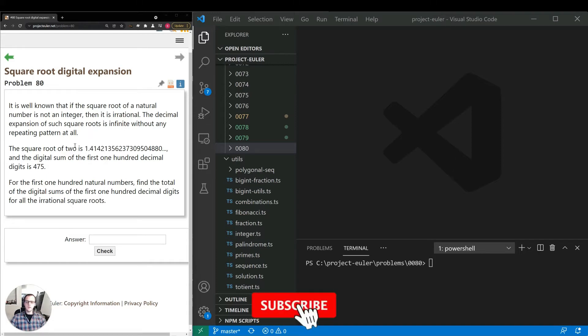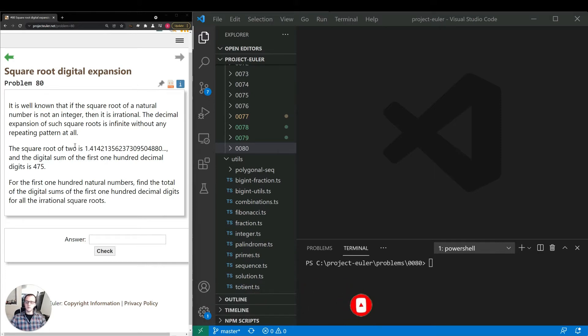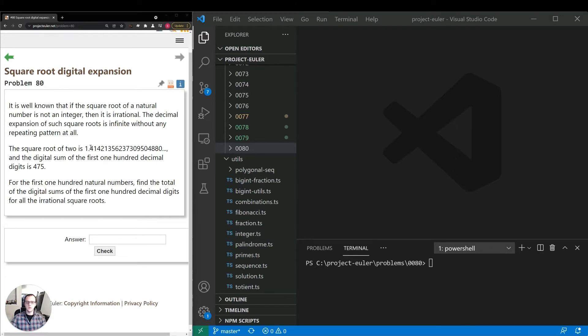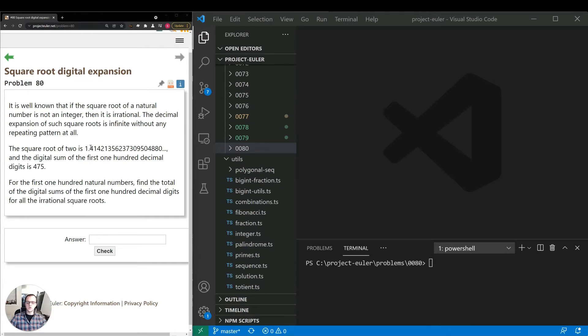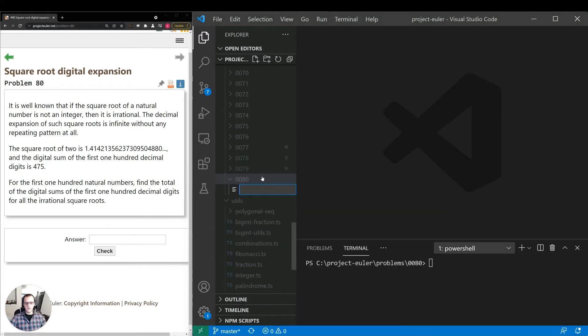Thinking about how we can implement a solution for this, it looks like there's some overlap with previous videos. The approach I have in mind: one, convert the square root into a continued fraction. Two, roll up that fraction to some arbitrary limit, like 100 or 200, so that we have a fraction with a large numerator and denominator to get a very close approximation. We need the first 100 digits to be accurate. Then divide the fraction out, get the digits and sum them up. Let's go to our workspace, create a code file, and get started with that implementation.